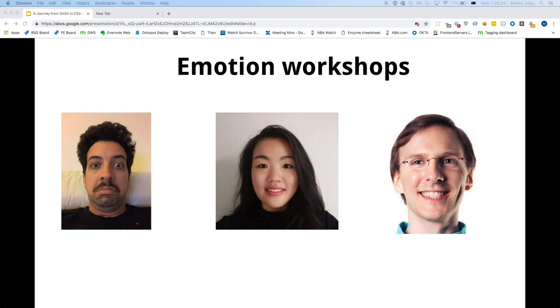As part of the onboarding process for our engineers, we also ran some Emotion workshops to help developers know how to convert their Sass components to Emotion.